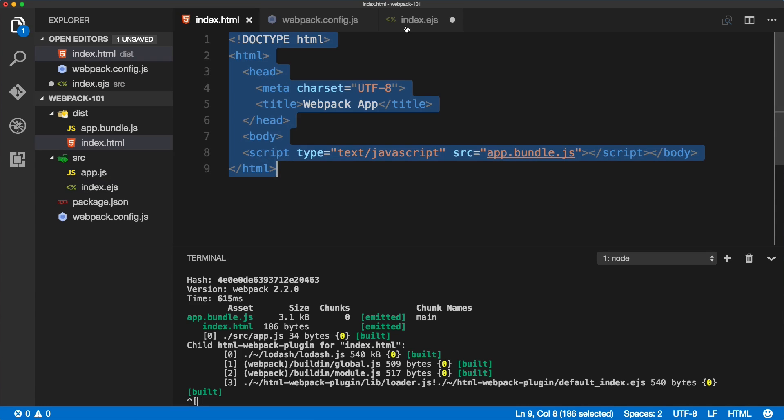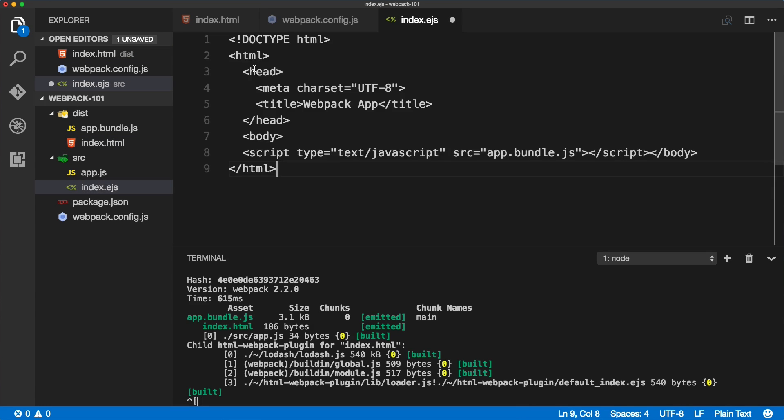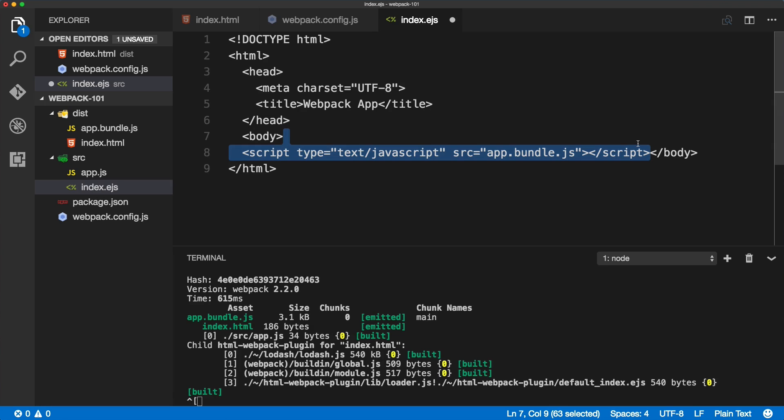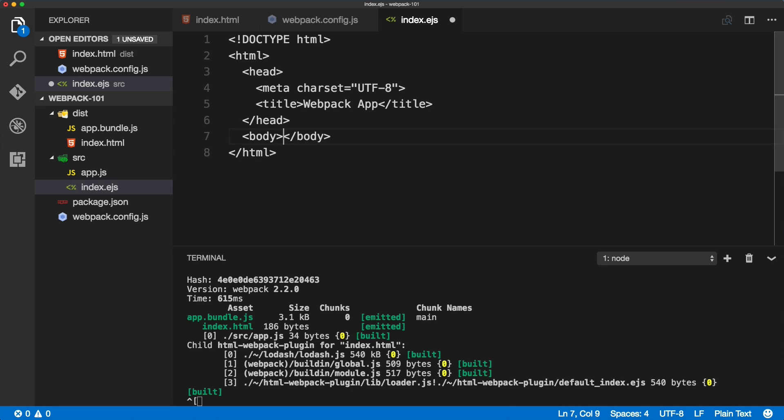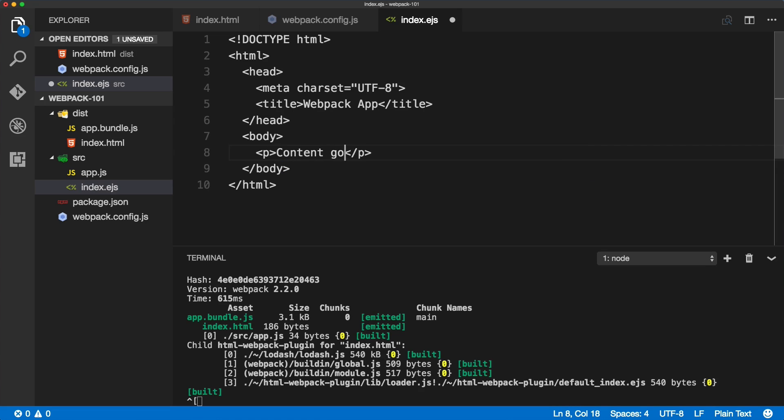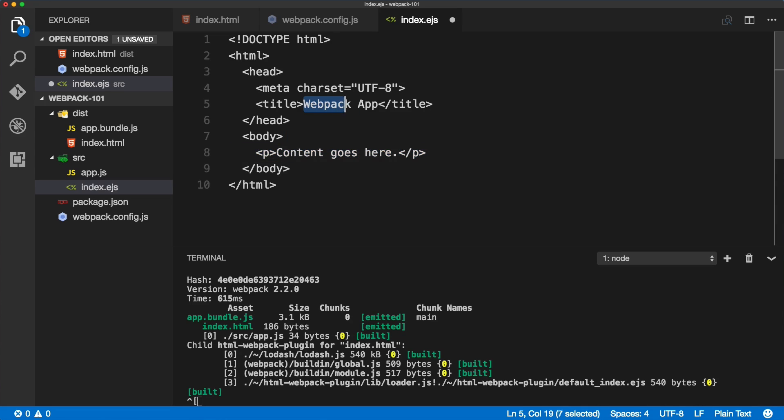We can copy the HTML from the index HTML, remove the script tag at the bottom, and just write our own custom content here. This is our initial template.